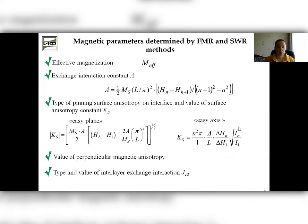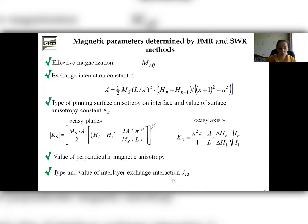This slide presents a list of basic magnetic parameters which can be defined by FMR and SWR methods. These include effective magnetization, exchange interaction constant, surface anisotropy constant and type of boundary conditions, the value of interlayer exchange interaction, and also the value of perpendicular magnetic anisotropy.